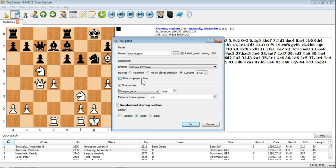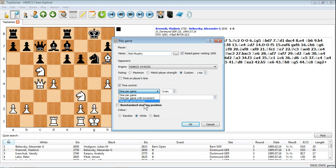You can set the computer engine to think on the player's time which will make the engine substantially stronger. You can set the time control, time per game, time per game with increment or even time per given moves. Anything you like, that will give you a five minute game.